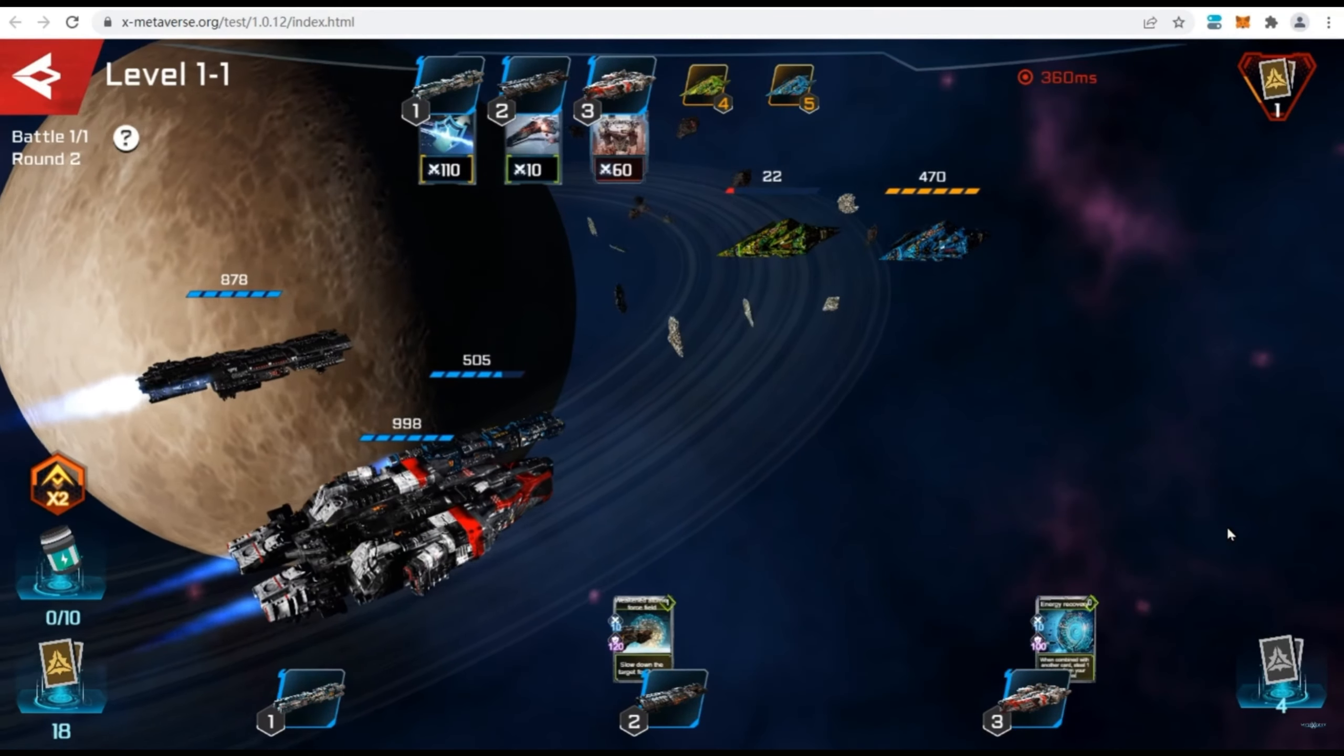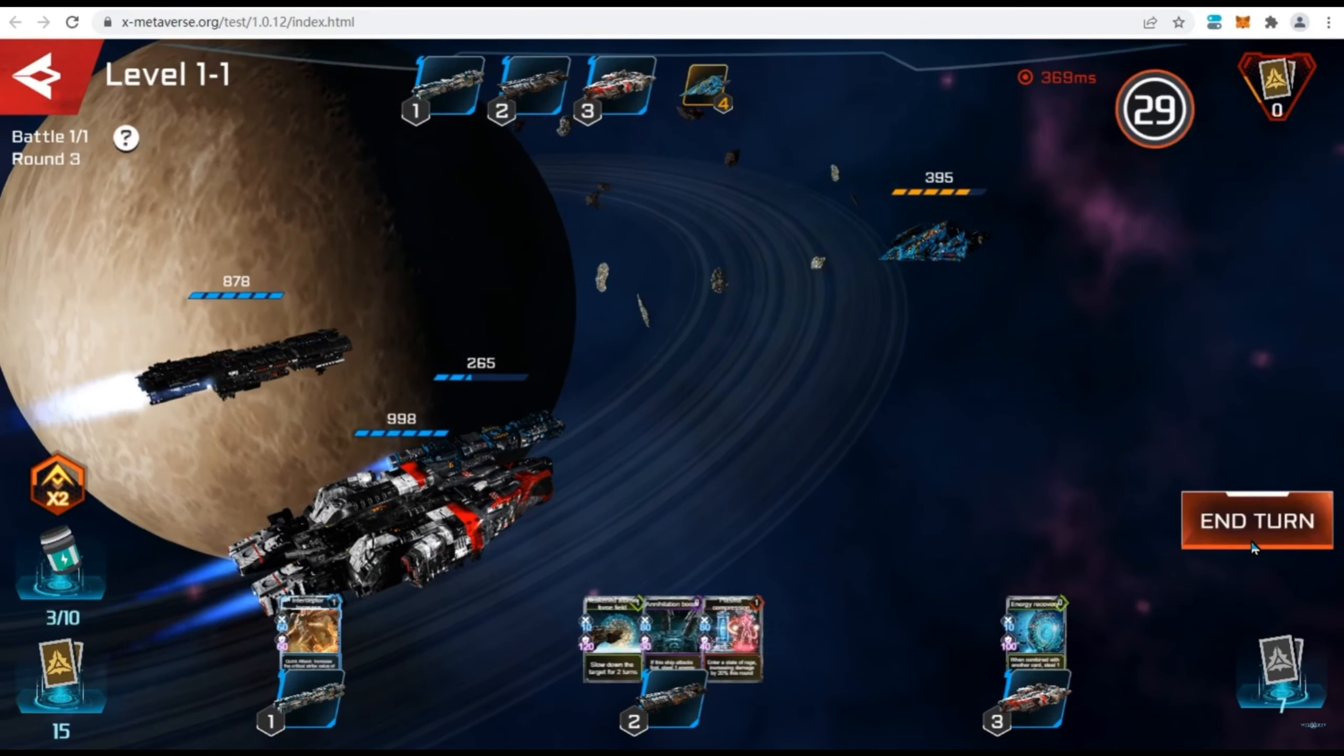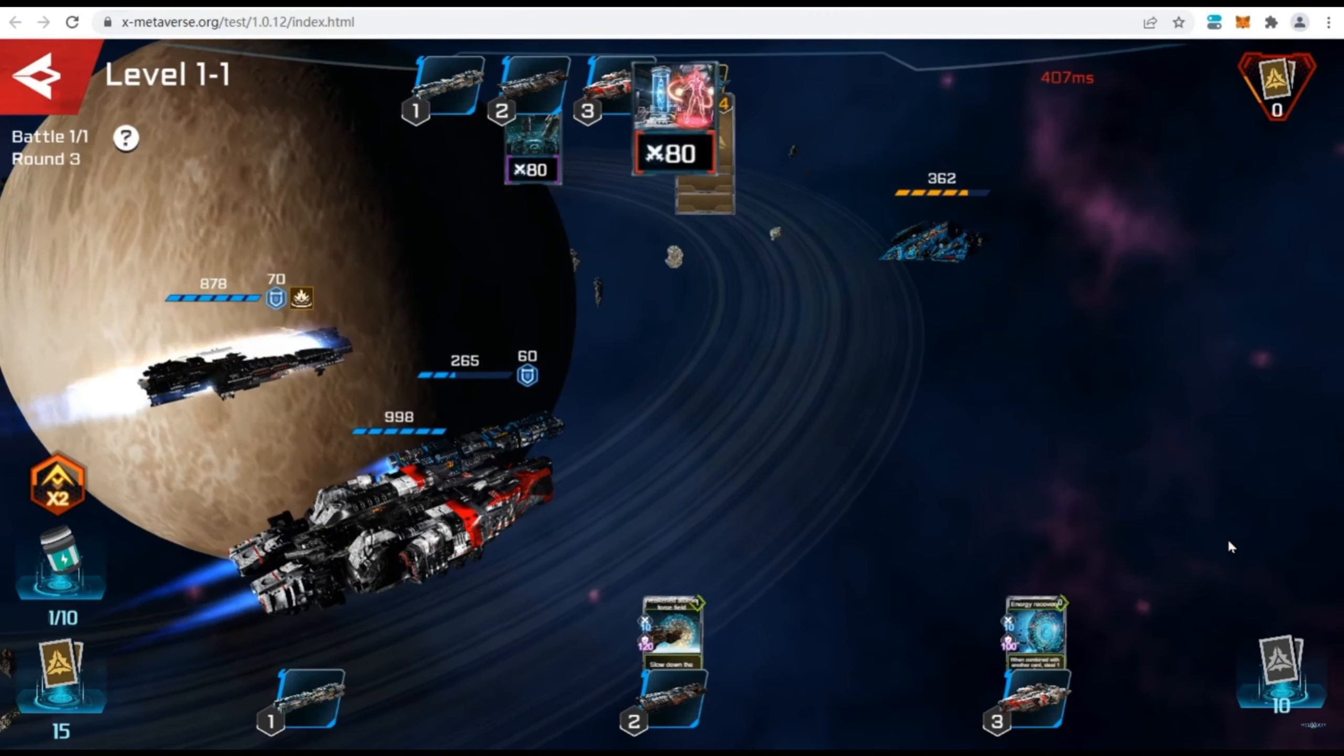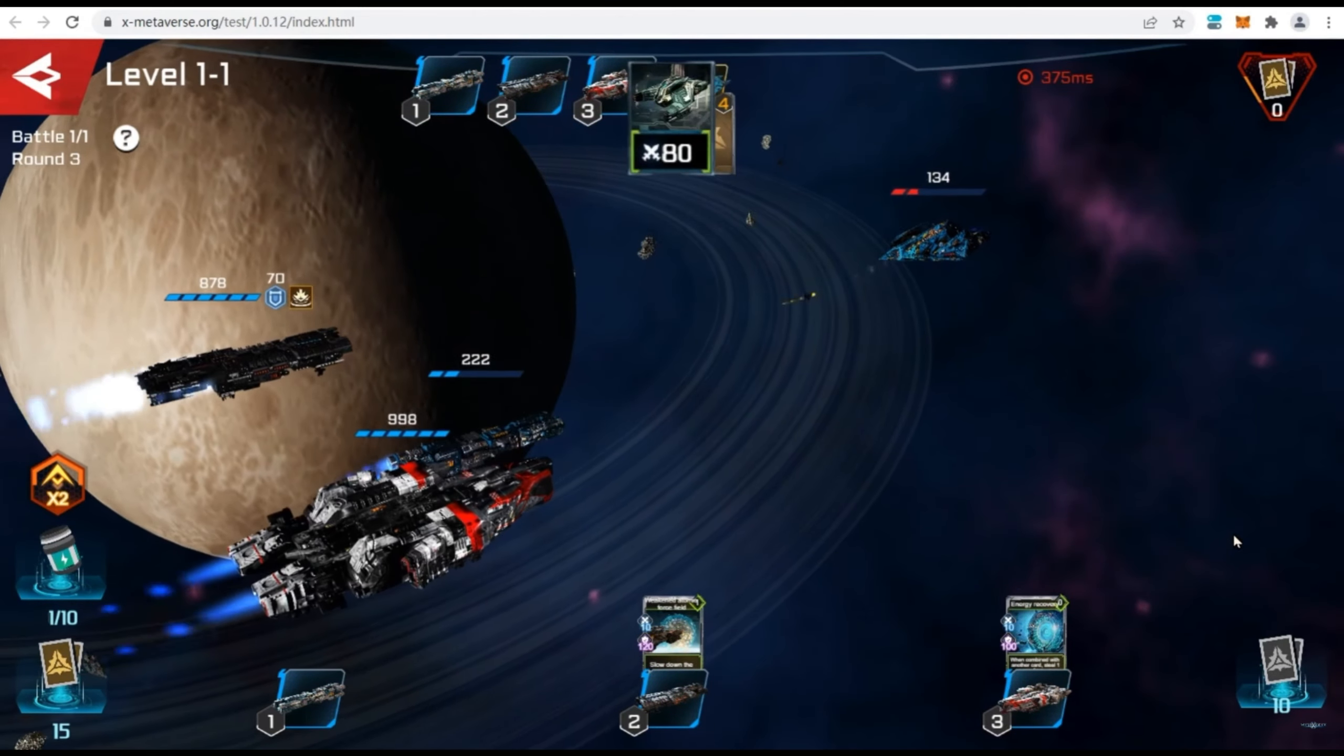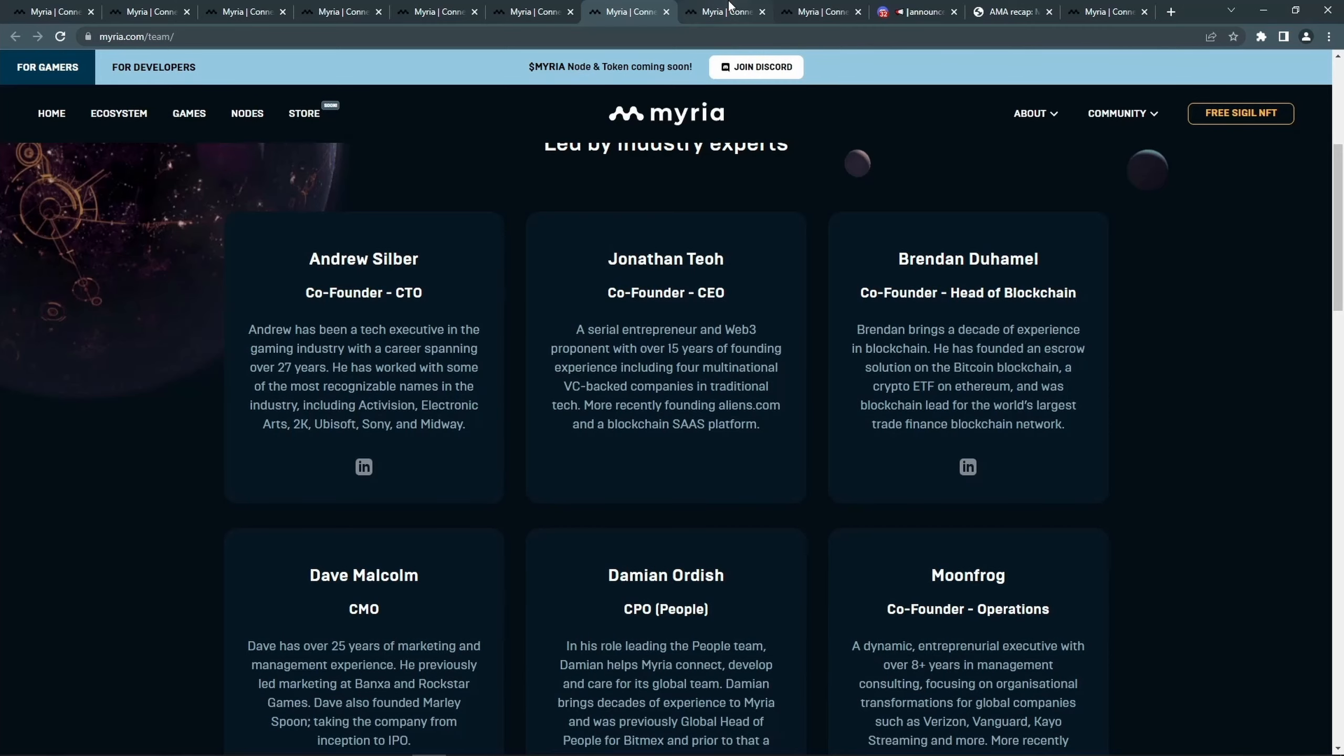These are all the games that were announced for now that are coming to Miria, but I'm sure there will be many more coming. What's really amazing about Miria is the team. This might be one of the strongest teams in the whole crypto gaming industry.